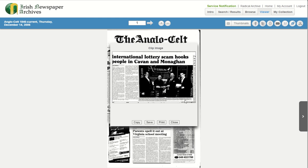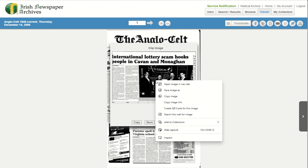From this new box, you will be able to copy, save, print and close. To copy the clipped area, use your mouse to right click on the image. This will open a drop down menu. From the menu, please select copy image.